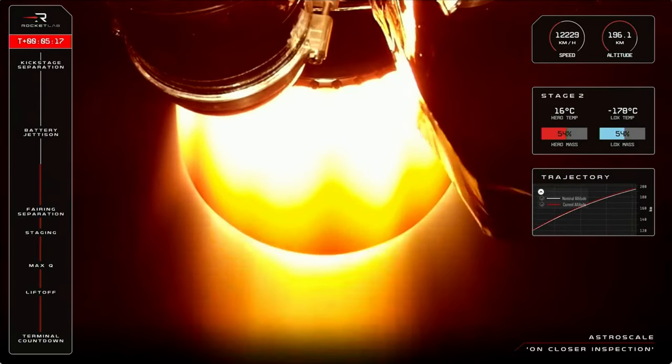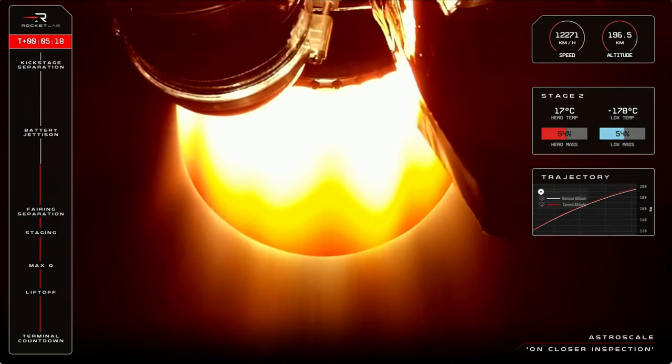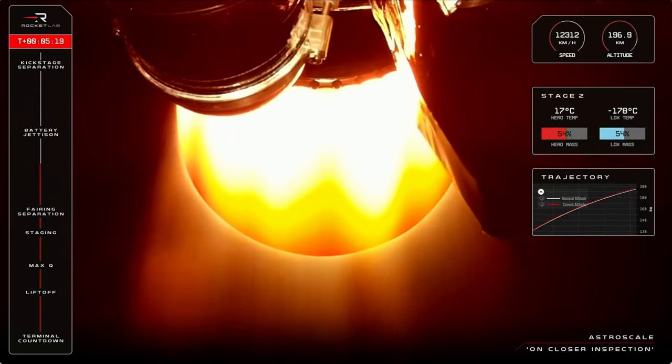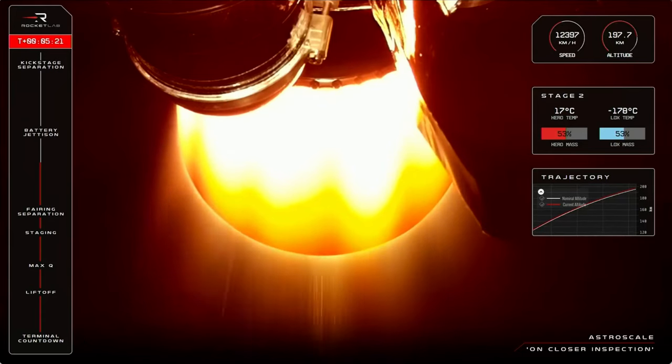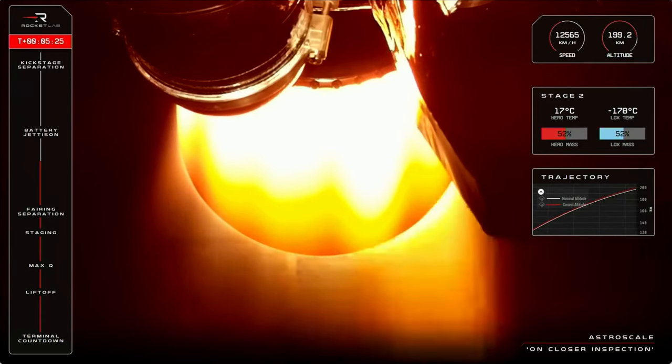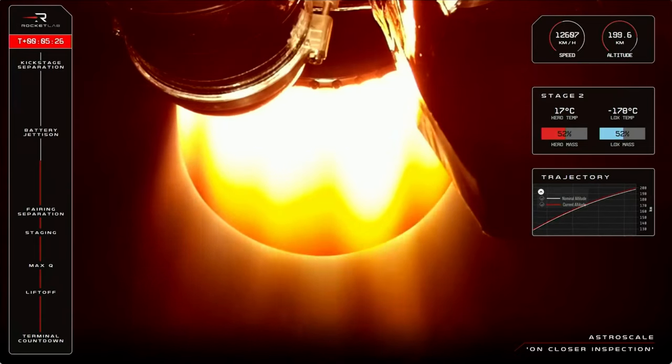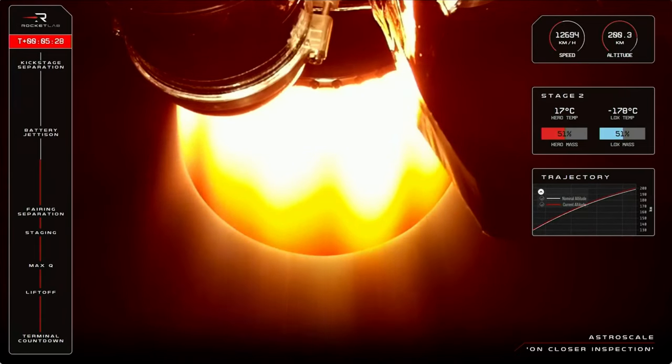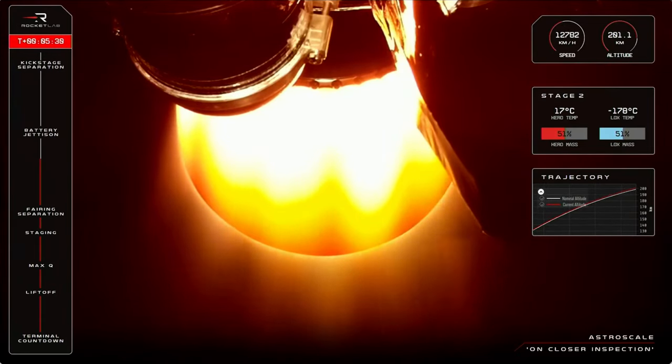At T plus 9 minutes is when that second stage engine is expected to end its burn and shut down for the final stage separation. And before we get to that, we'll first need to perform an action unique to the Electron rocket called a battery hot swap.